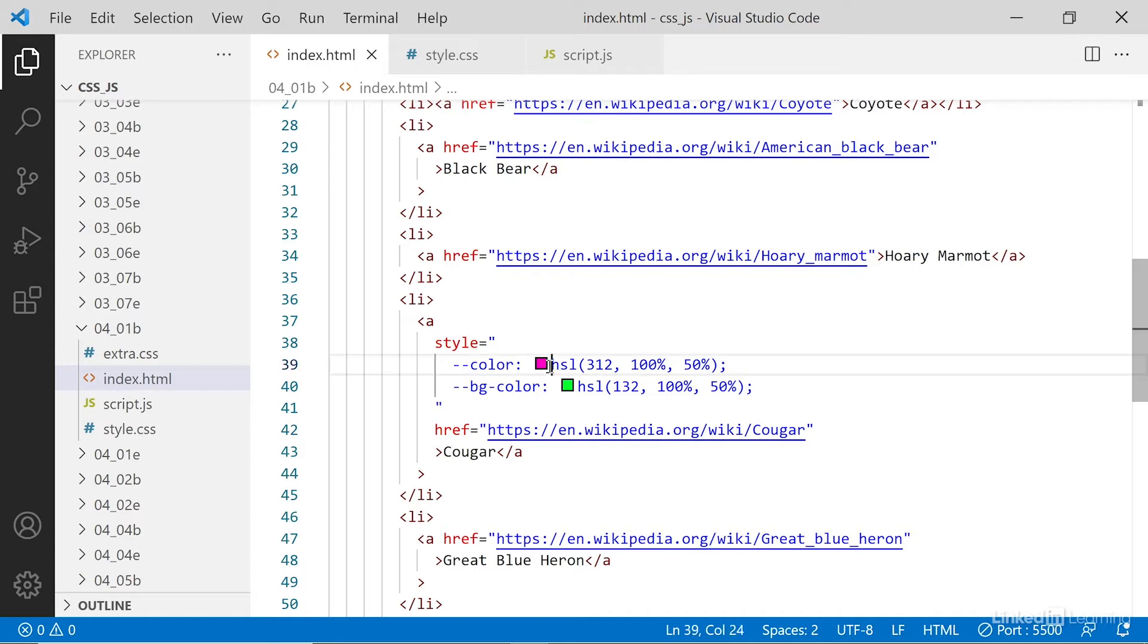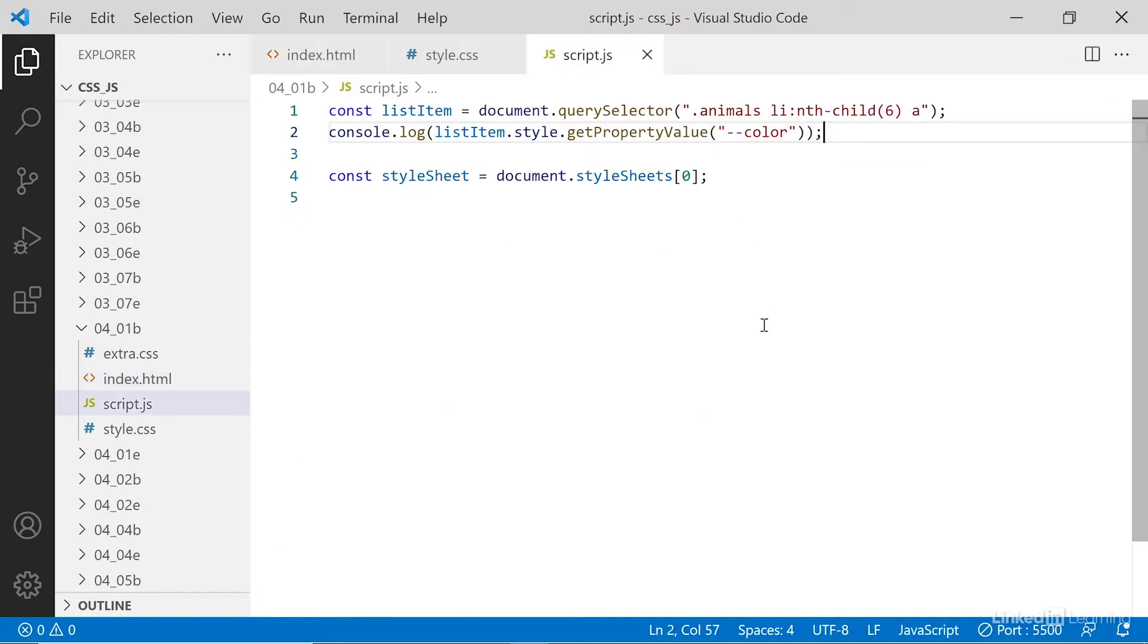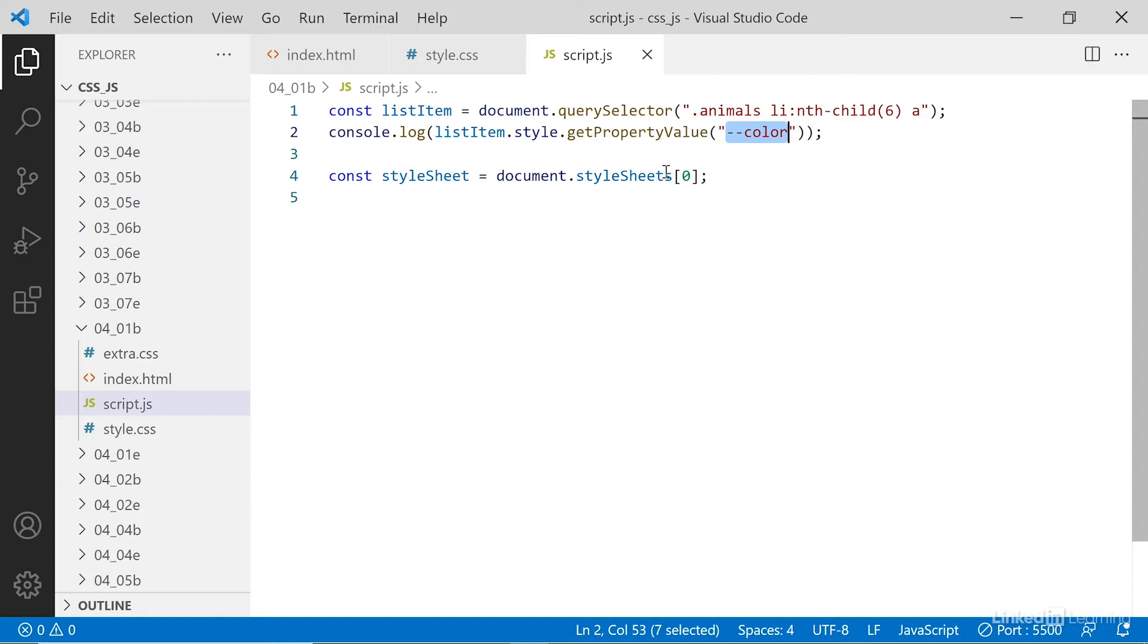You'll also notice I'm using get property value here because the custom property name starts with two dashes. And as we've now learned, two dashes as a JavaScript property name does not work. If we try to say list item style dot dash dash color, it simply wouldn't work. It would be a syntax error. So here we have to use get property value. It also means we can't do some of this traversing that we've been doing previously because the custom properties are just different.